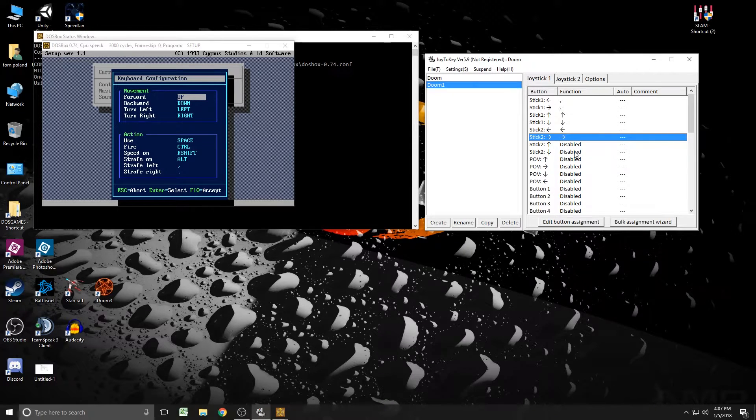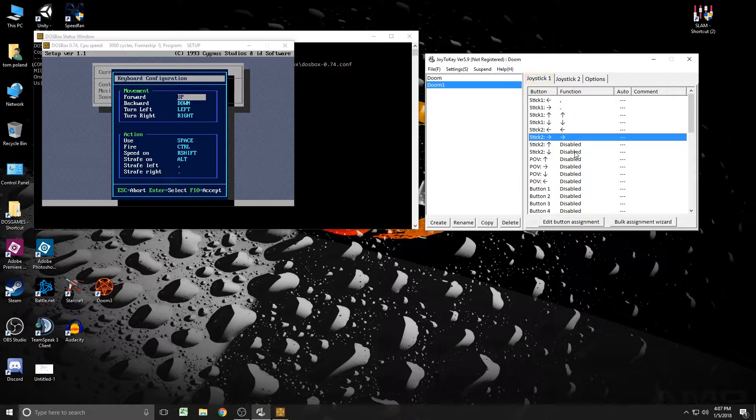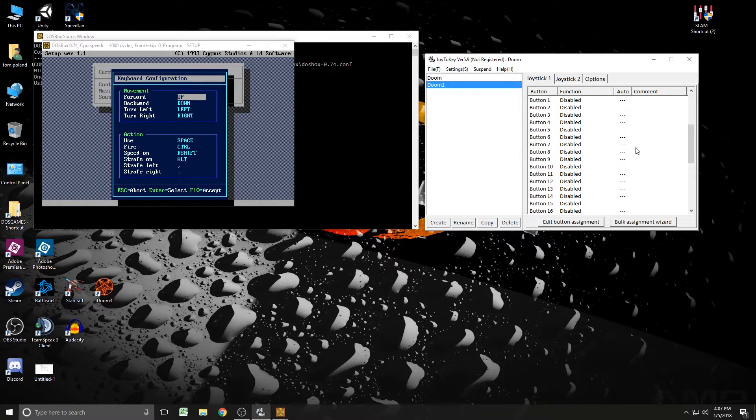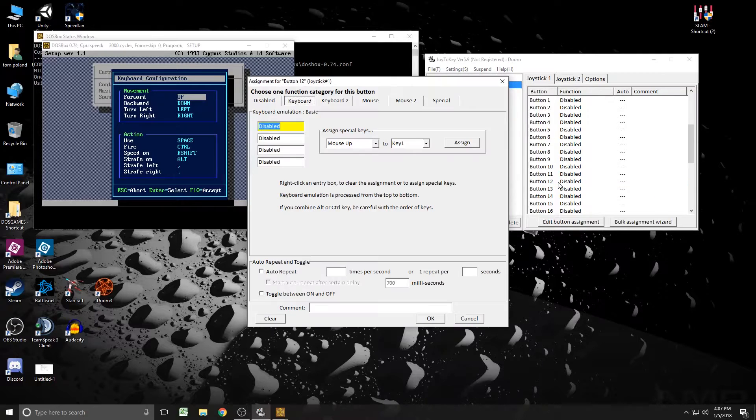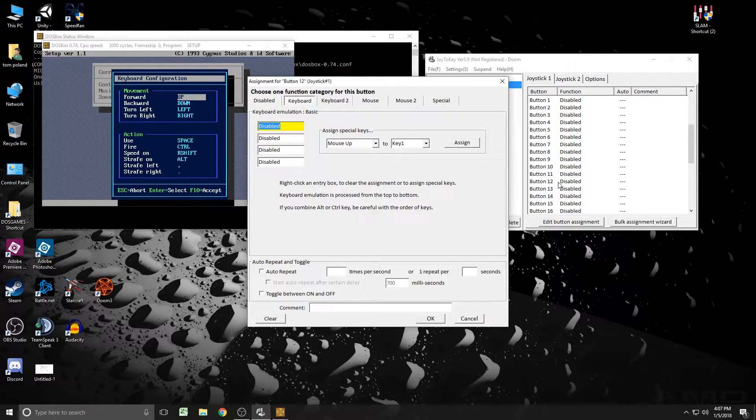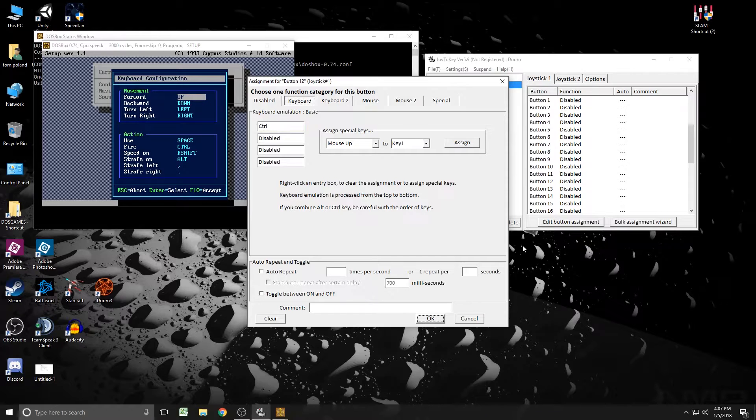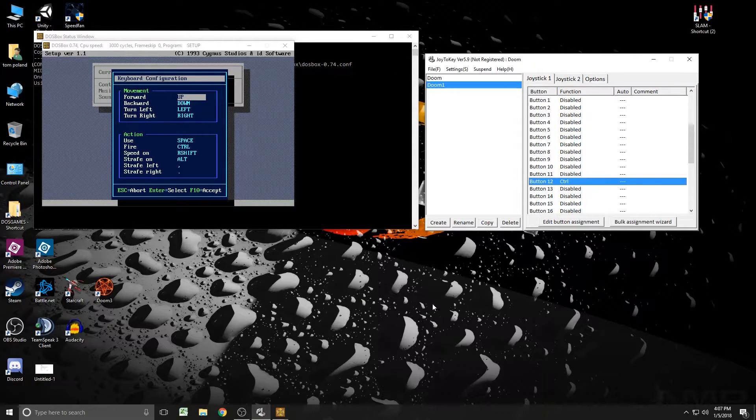Now we're going to need to do like a shoot, which is going to be our fire button. So that's going to be, I'm going to pull the right trigger just like it would in any other game. And that's going to be all the way down here, button 12. Button 12 on here is going to be, by default, the fire key is control. So just hit control. Hit okay. You're good to go. I'm sure you see the pattern here.